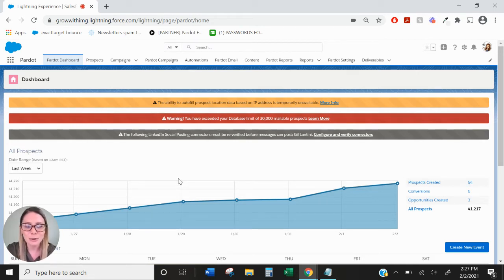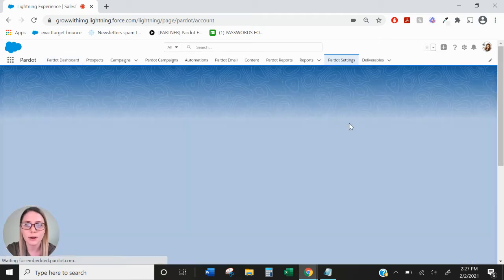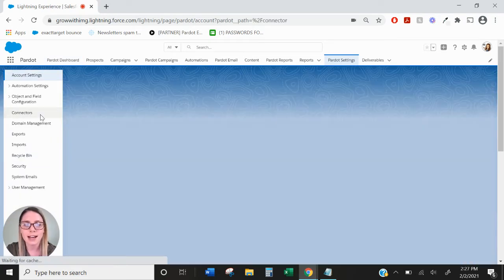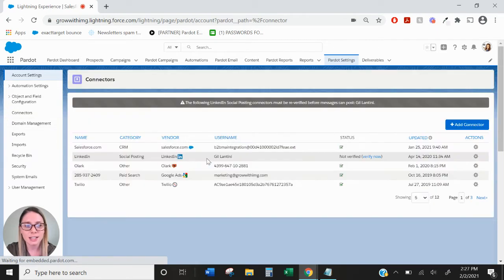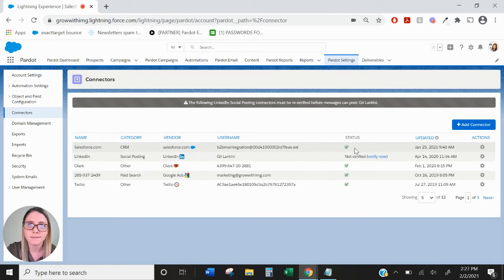The way to get to our Salesforce connector in Pardot is to go over to the Pardot settings tab and over to the left hand side you'll see connectors near the top, where you'll see our Salesforce connector.